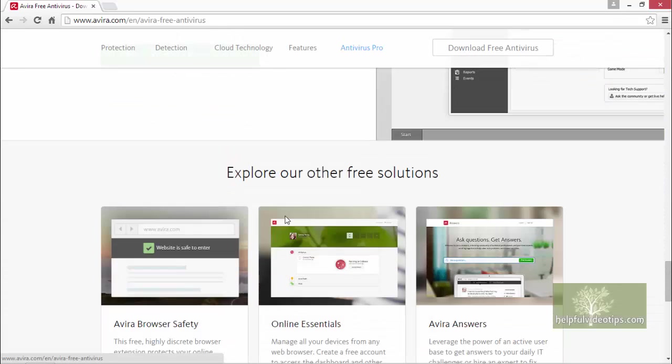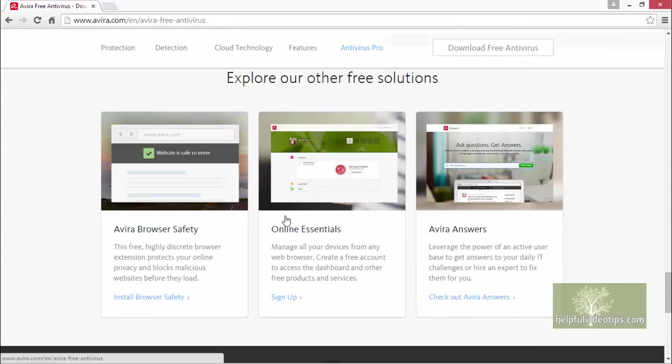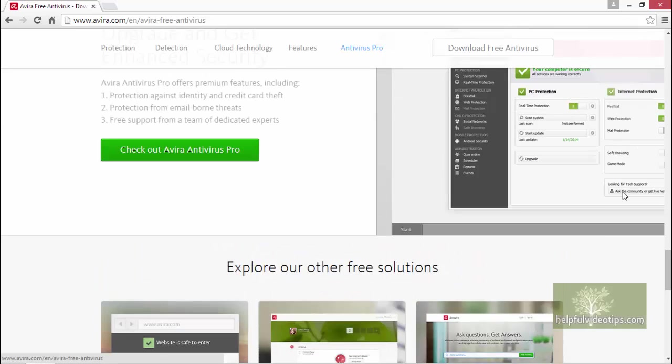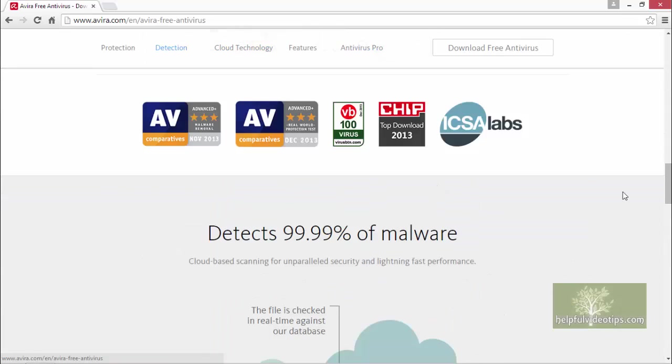Avira also offers other free programs that may interest you. For more information, click on one of the images. Let's scroll back up to the top of the page.